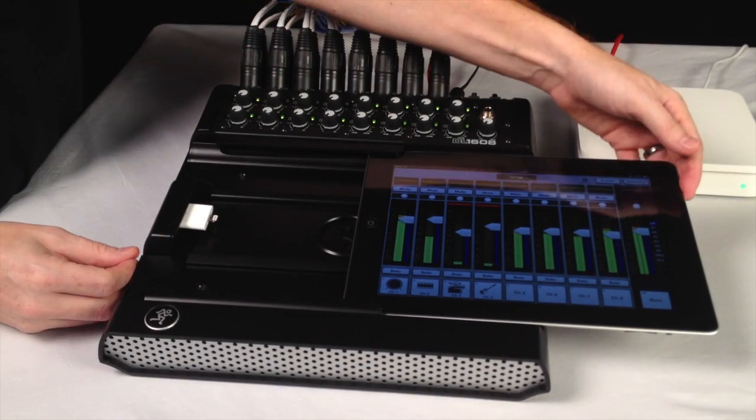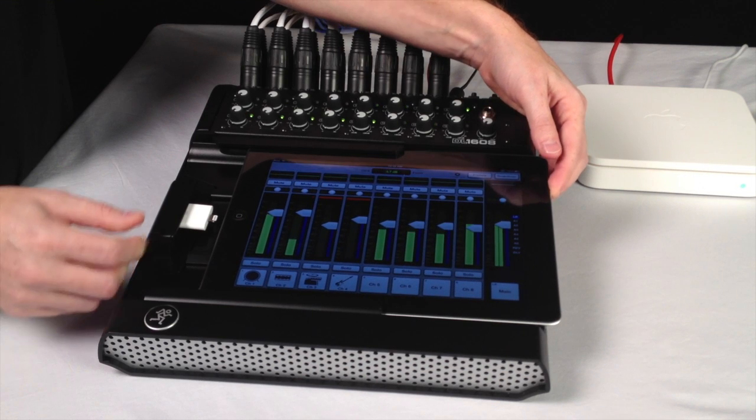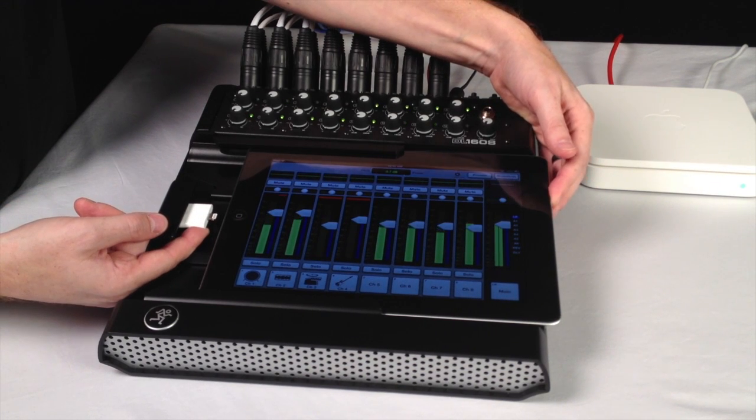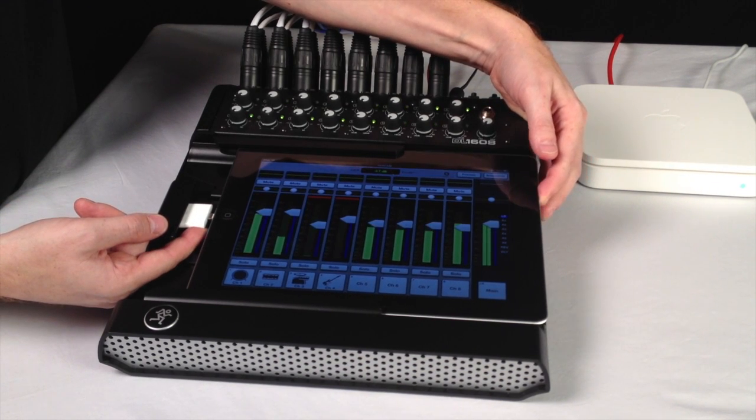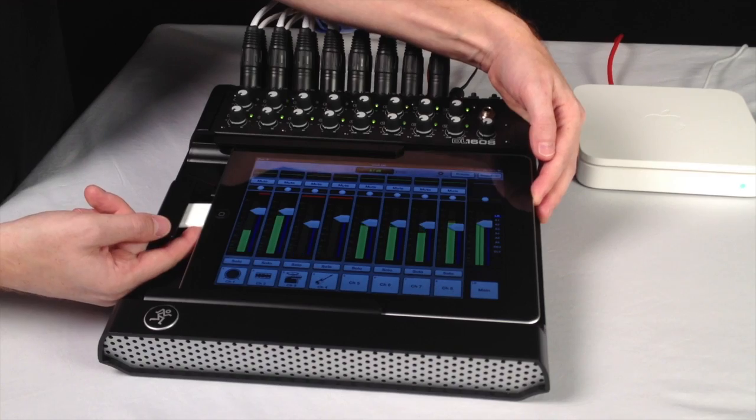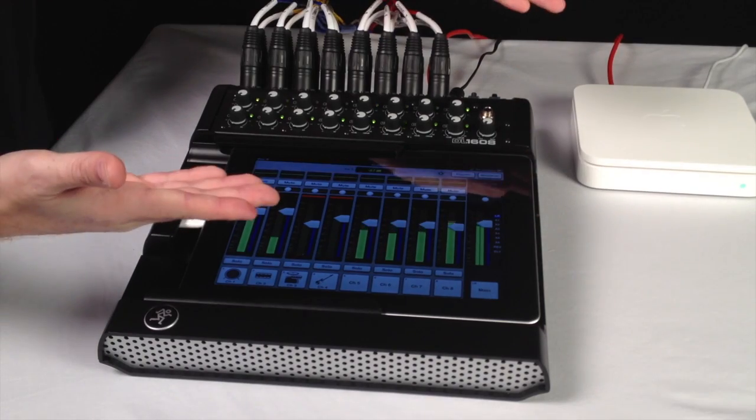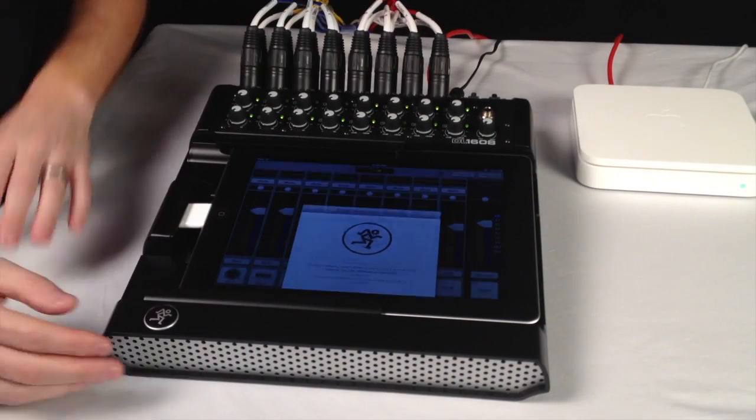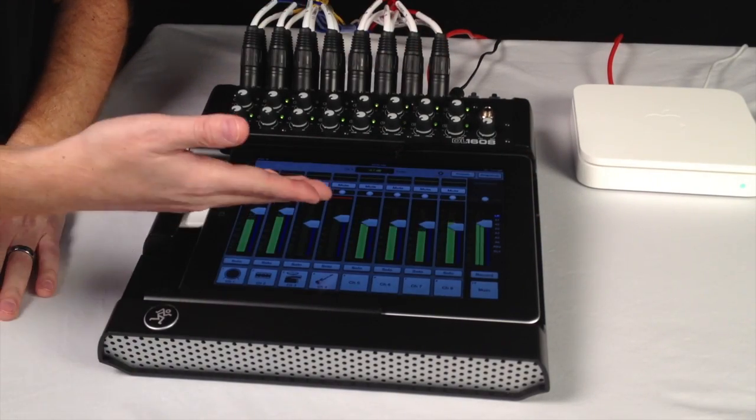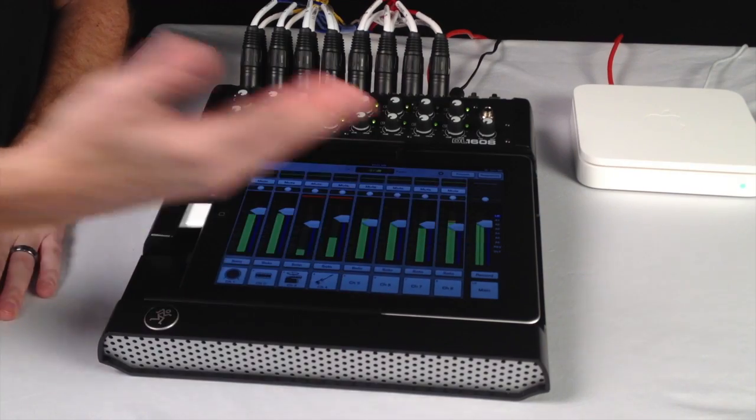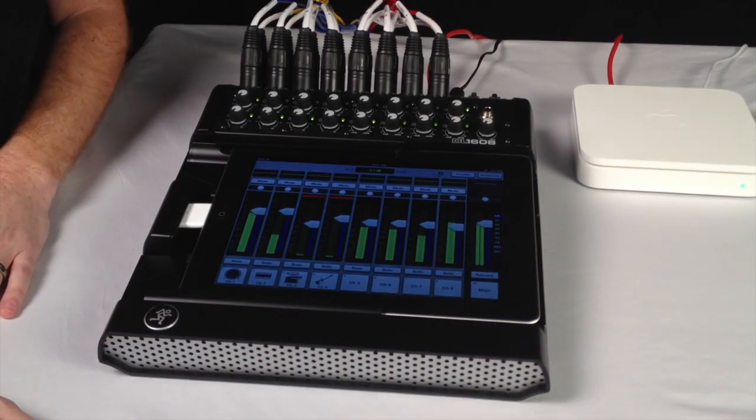Now we have found that you need to lift slightly on the adapter for it to make good contact. Then it syncs, and we have full control recording playback from our iPad fourth-generation and the DL1608.